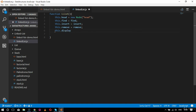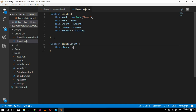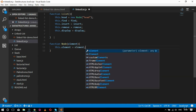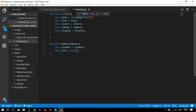Next comes the Node element: function Node with parameter 'element'. Inside this I'll initialize this.element equal to element. After that I'll specify this.next, which will be initialized to null. So wherever I say new Node, it creates a node in this format. I've now done the two basic things: initializing the linked list and its associated node.